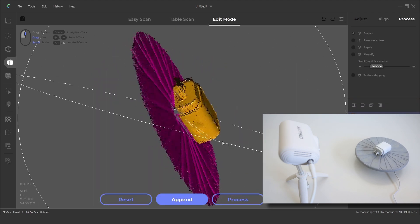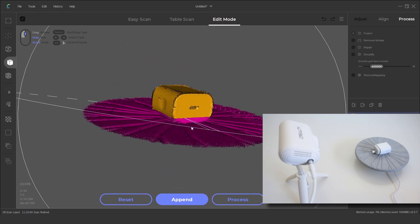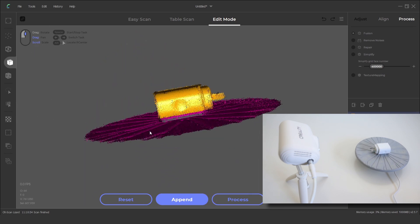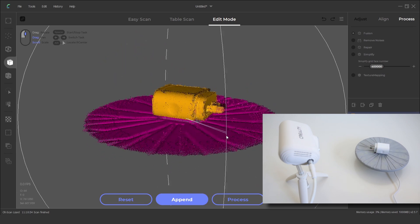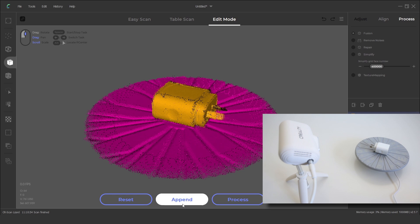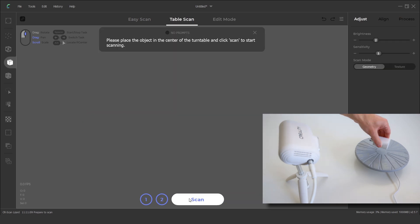At this stage we have the top of the model scanned but missing the underside. We can complete a second scan by clicking append. The object is flipped over and the scan is clicked to capture the second side.